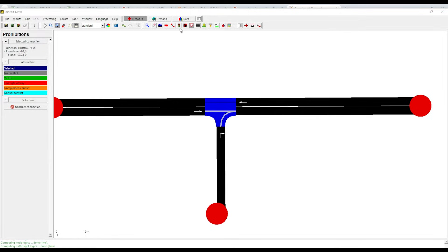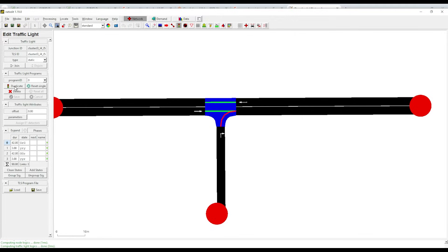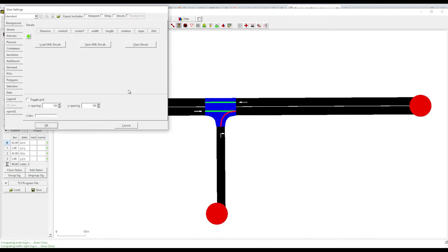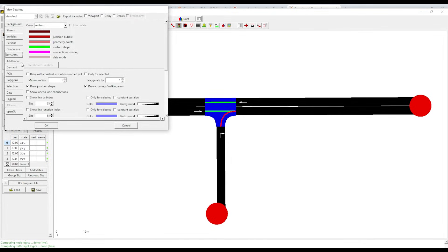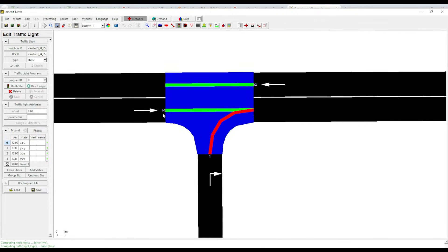I've explained the network, select mode, move mode, create, and connections. Now let's do traffic lights and traffic signals. Click on the junction and you will see nothing happens — for that click on the junction and then create, select 'create' and it will automatically fill something. To explain how it works, go to edit, edit visualizations, then junctions, show link TLS index. You will see zero, one, and two.